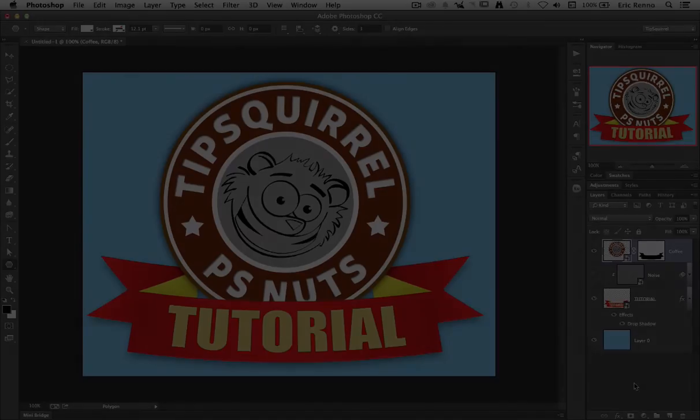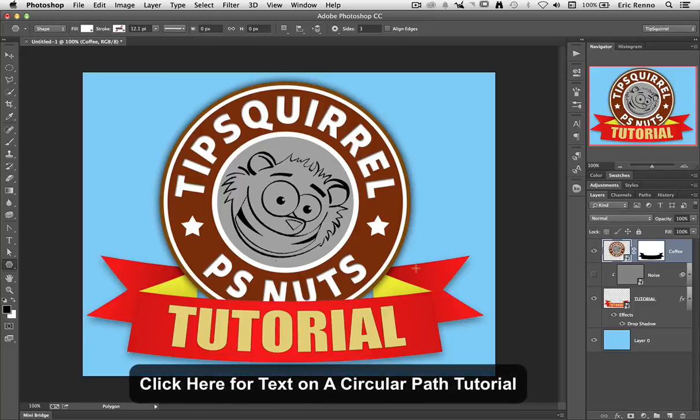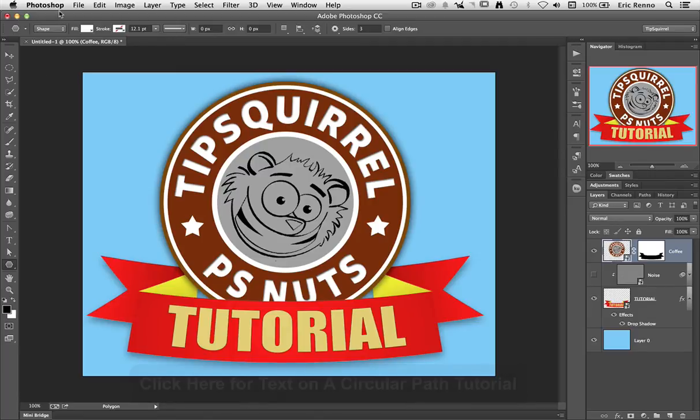I'm going to add this to a logo that I created in a previous video, but you can add it to whatever you like of course. I'm Eric Renaud, thank you very much for watching. Don't forget to subscribe to this channel and visit us at tipsquirrel.com for a whole host of other Photoshop goodness. Until next time, bye bye for now.